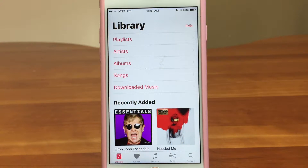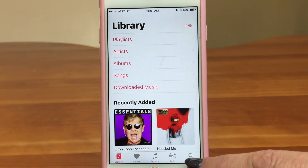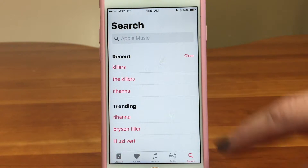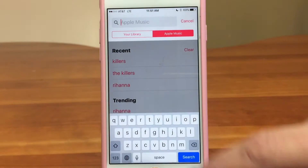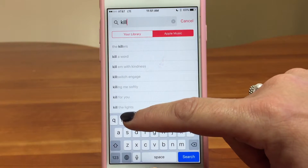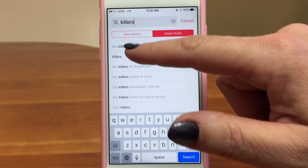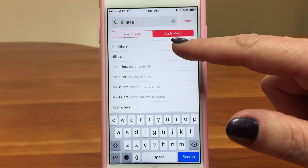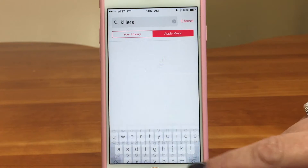One way to find songs is by searching. Tap the magnifying glass in the lower right — or on the iPad, it's that drop-down menu. I'm going to type in the name of a group I want to listen to: The Killers. You can see down here you can search in your library or in all of Apple Music, so you can really control your searching. When you've got it typed in, just tap Search.